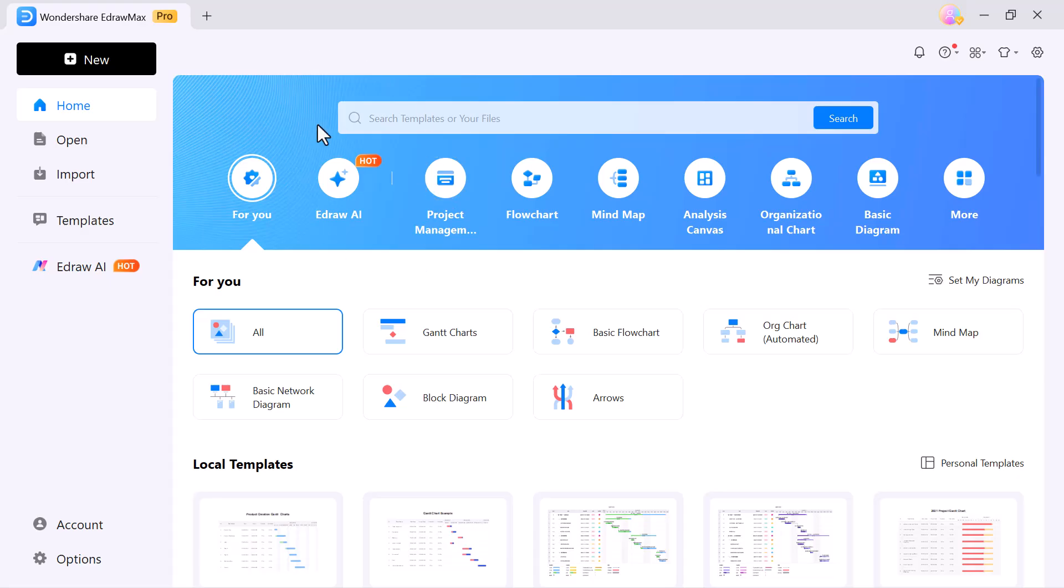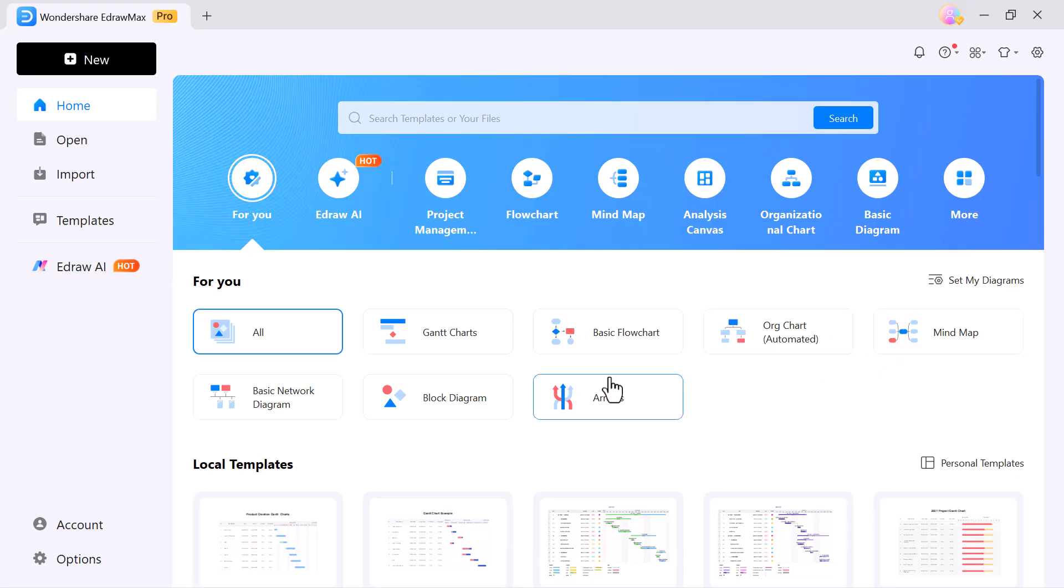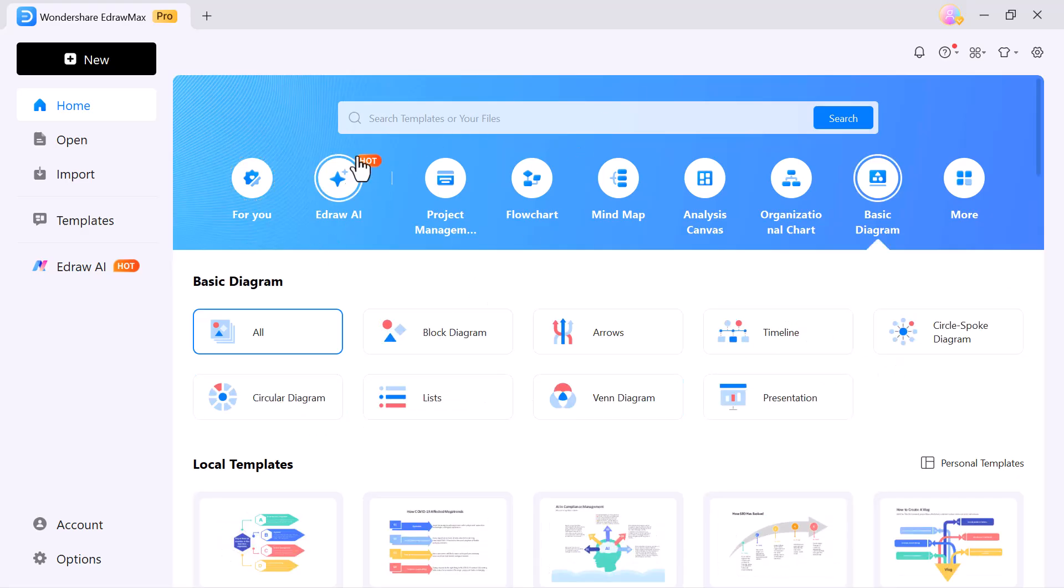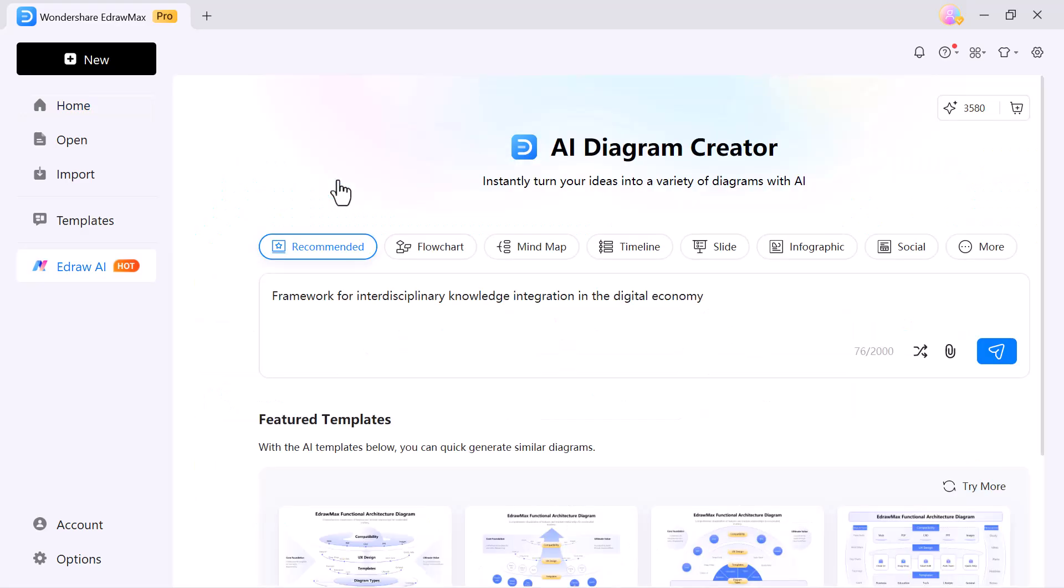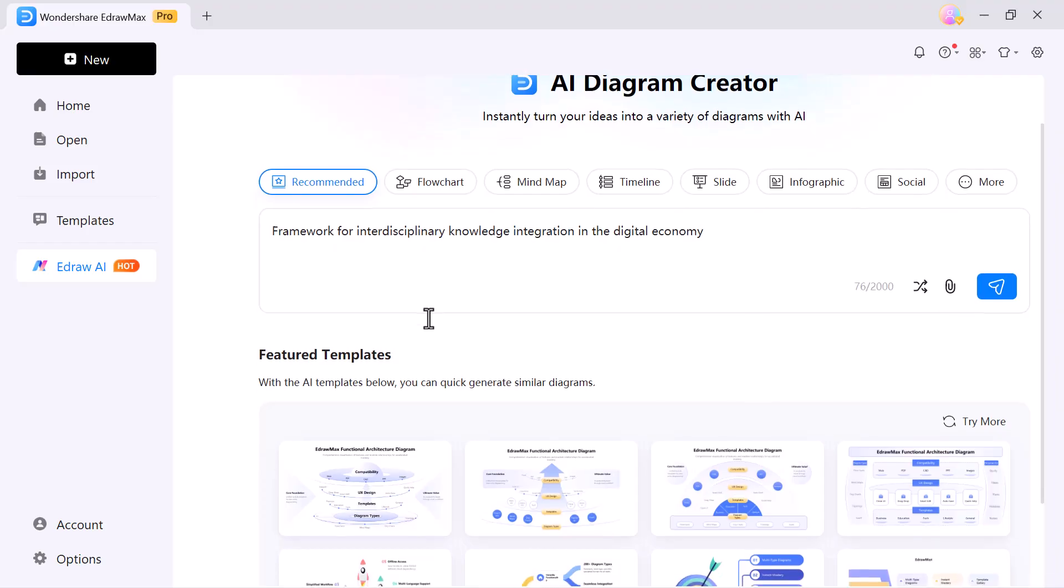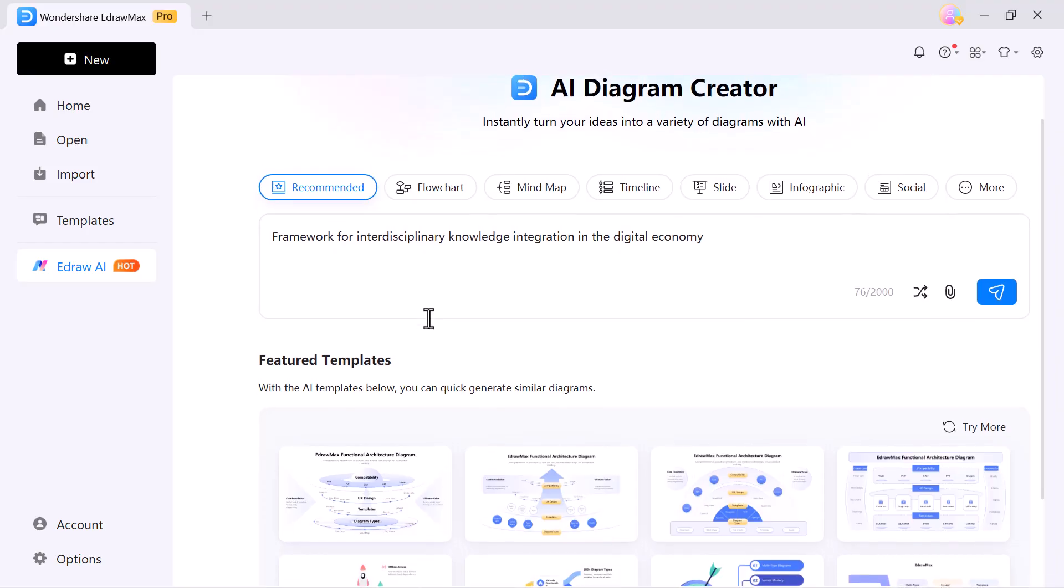This organized layout makes it super easy to choose the right structure for any presentation you're working on. Alright, let's get started. Now I'm going to click on E-Draw AI. This is the feature that allows us to generate slides automatically just by typing our idea.